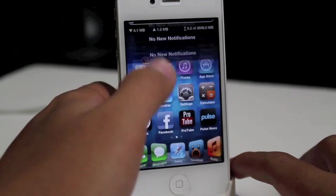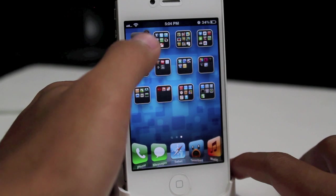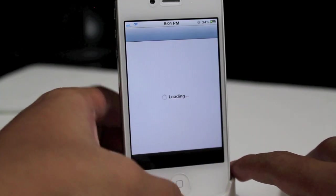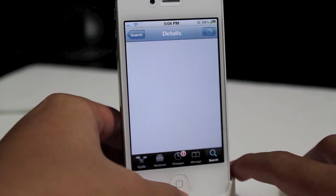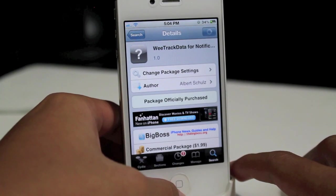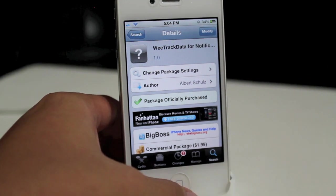So that is WeTrackData for Notification Center. I think it's kind of useful, kind of not — it's kind of wasted money. But that's all I have to show you guys, so thanks for watching.